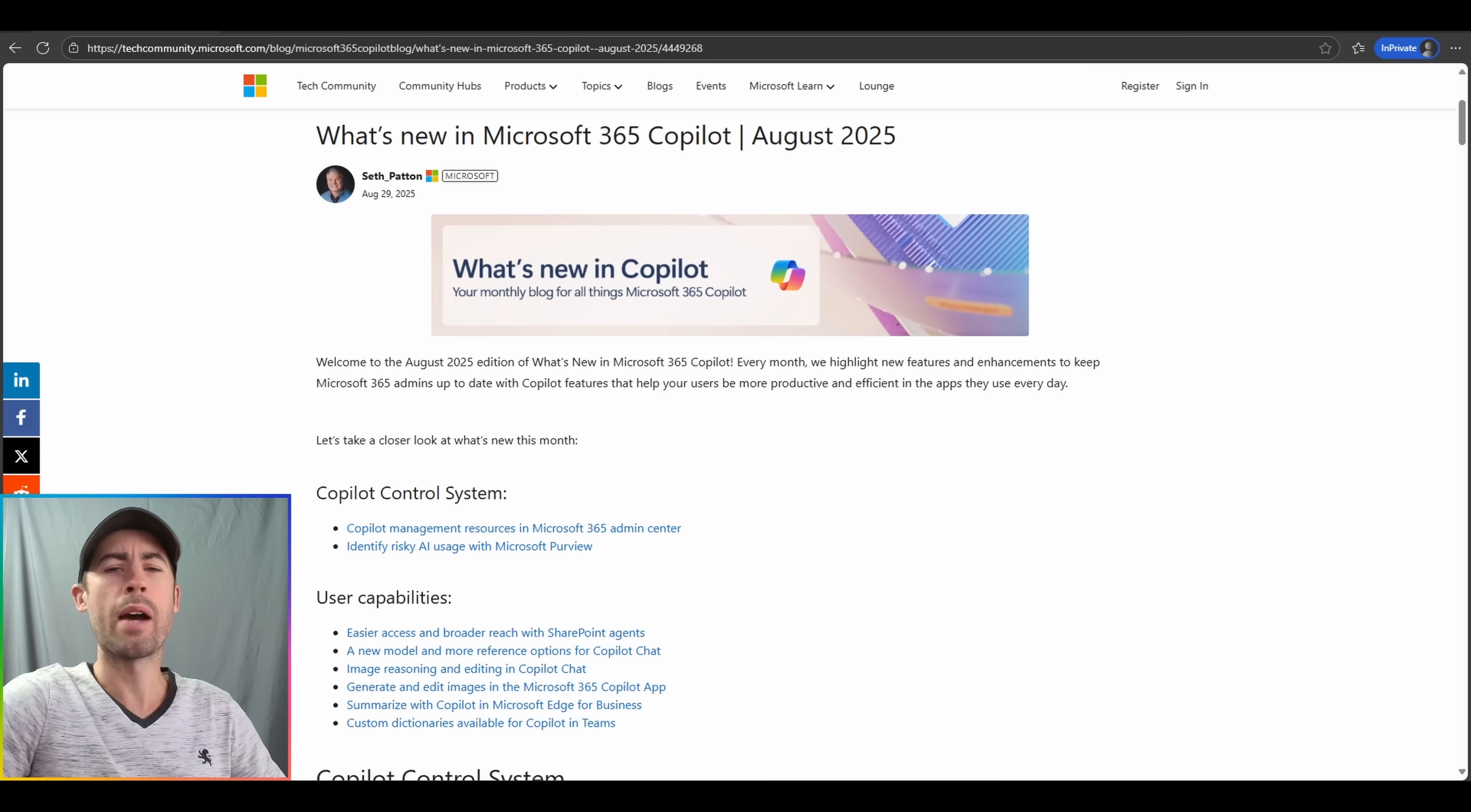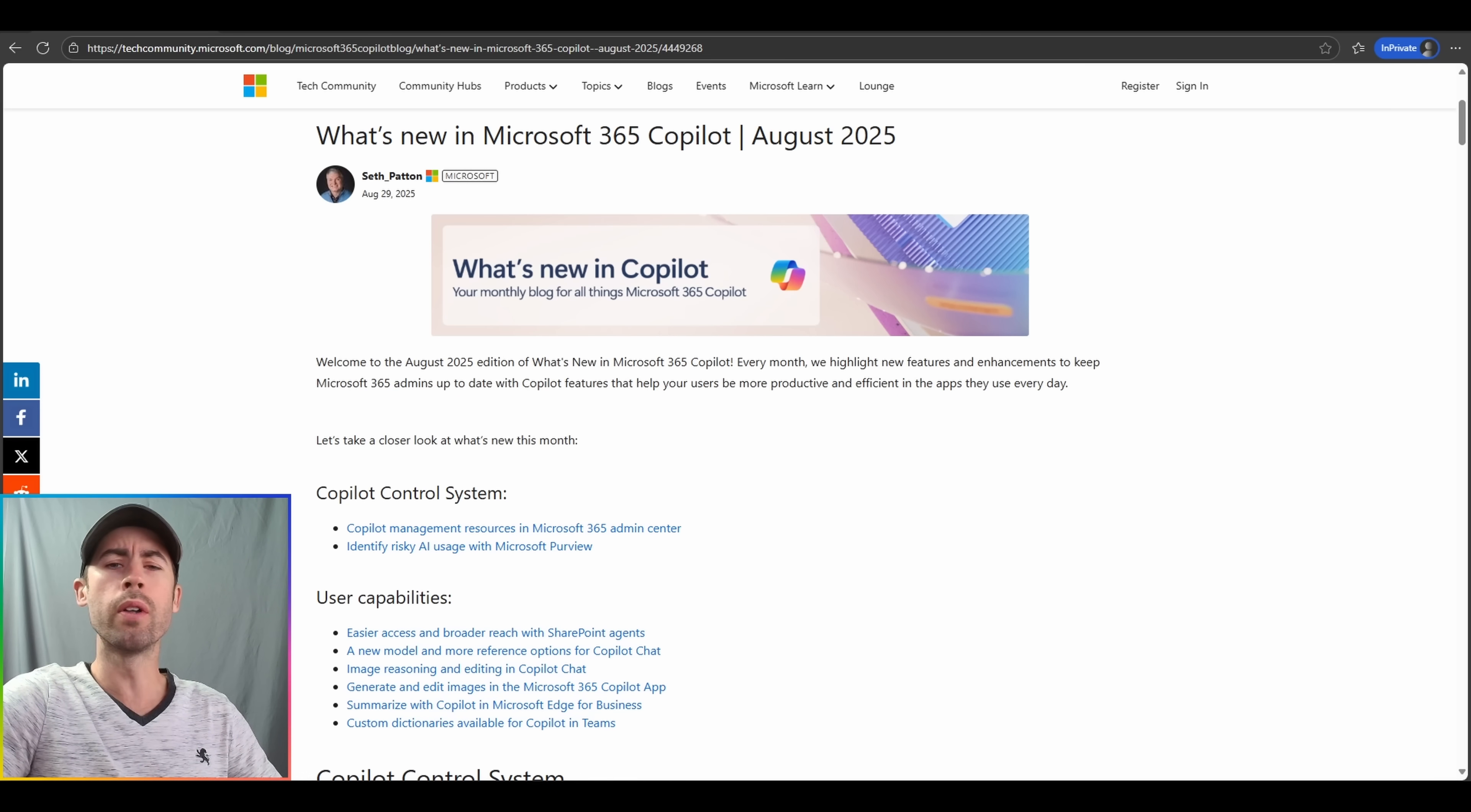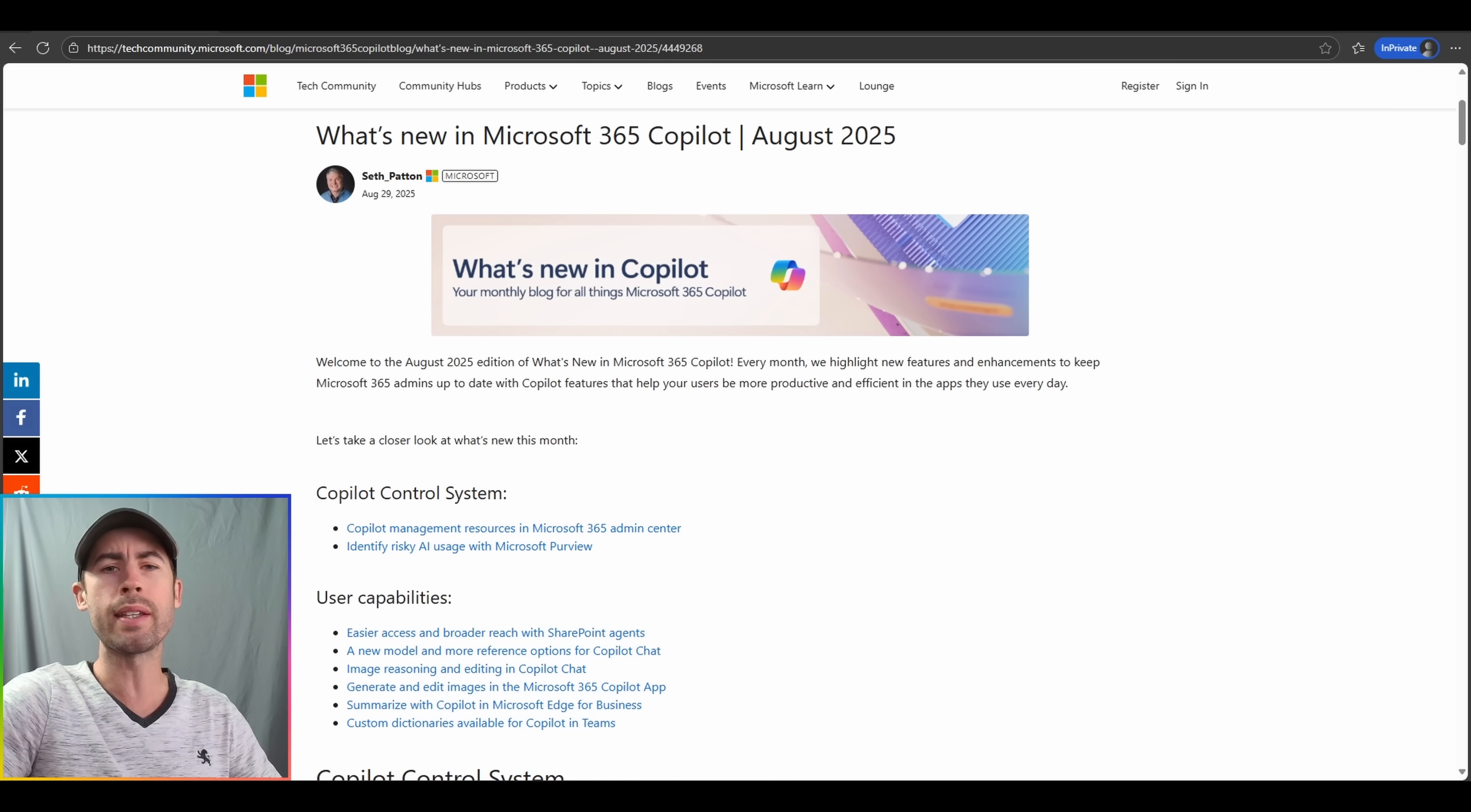As is the focus for these particular update videos, we will start off with IT administrator updates and then follow with end user updates. This will also encompass a wide variety of functionalities available for both licensed and unlicensed users within the enterprise edition of Copilot.